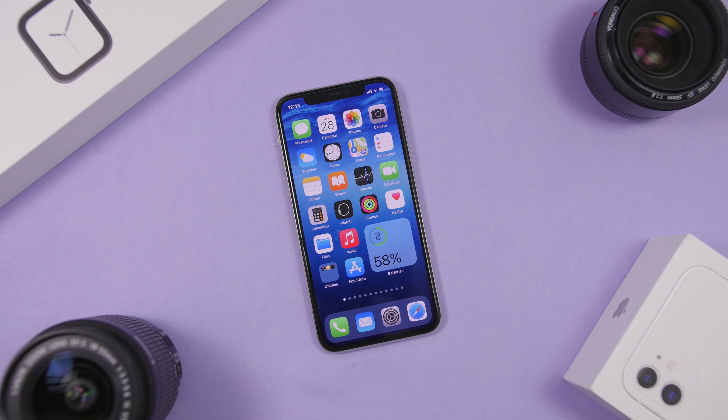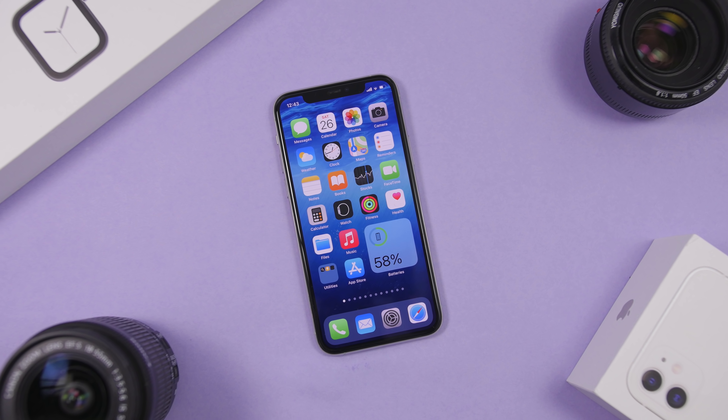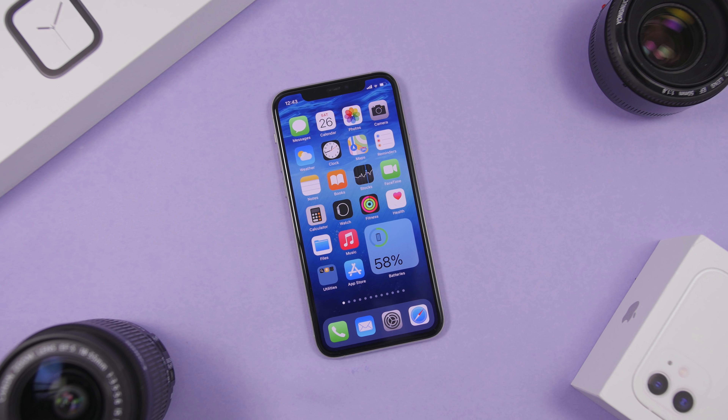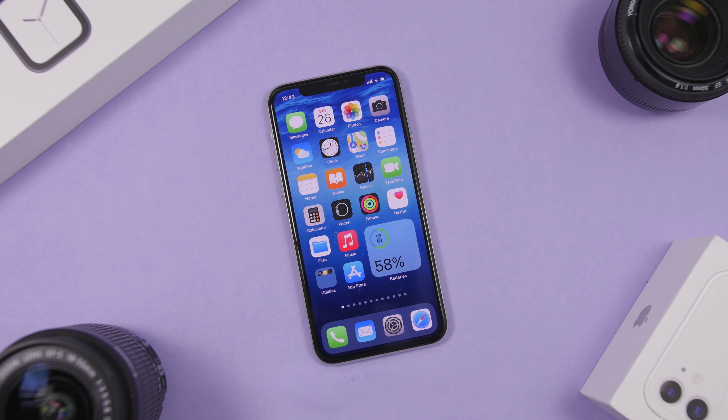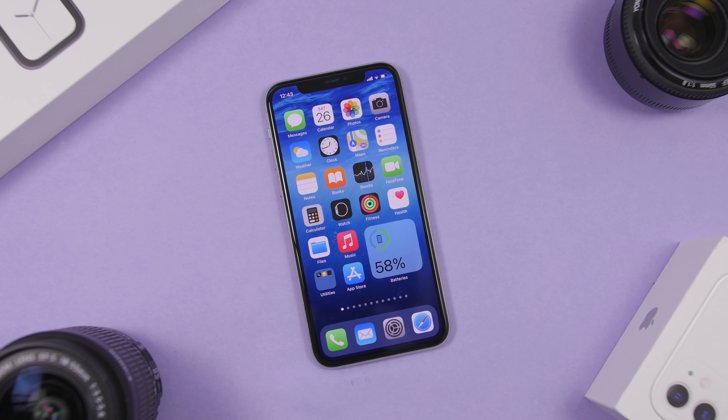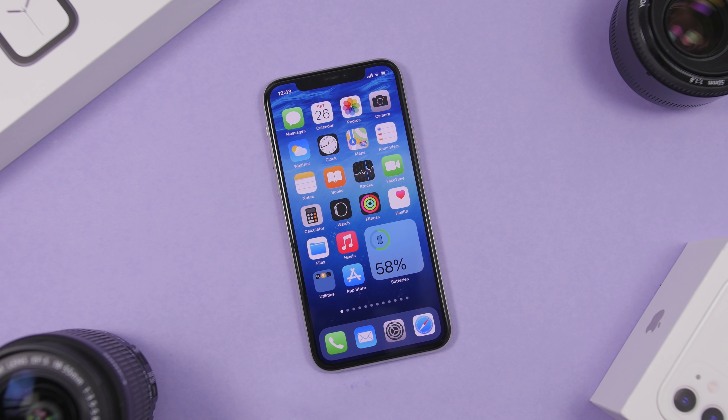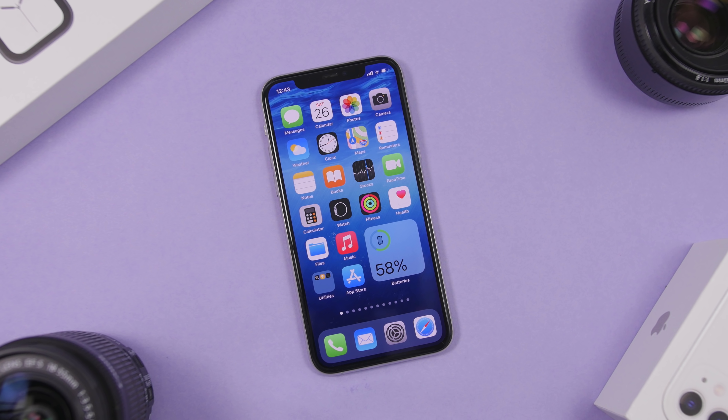Hey, what is going on everyone, this is Ariviews back with another video. Today I will show you guys the top 10 most useful iOS 14 home screen widgets.